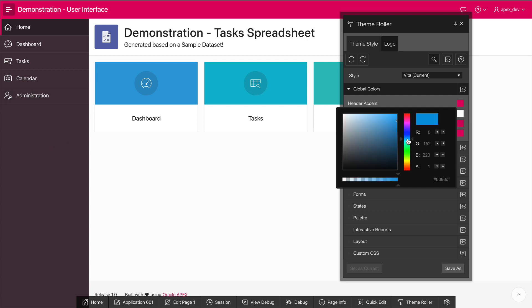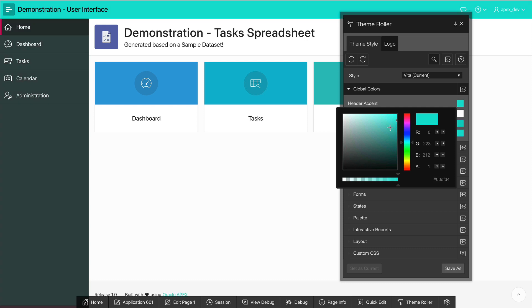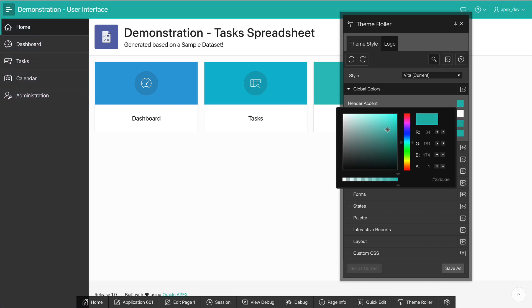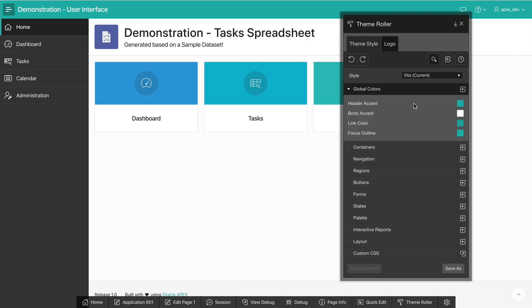I'm going to update this to be a light blue or teal color. And as I do this, notice that the text and UI colors change in real time. Now, I can see that I've also updated the link color and focus outline simply by updating the header accent.